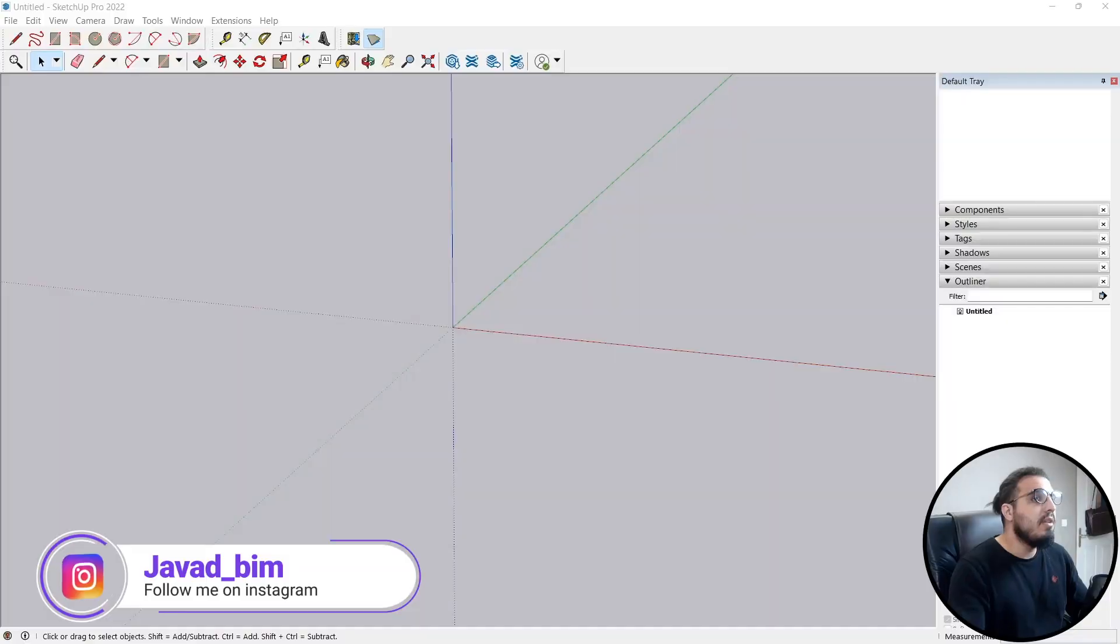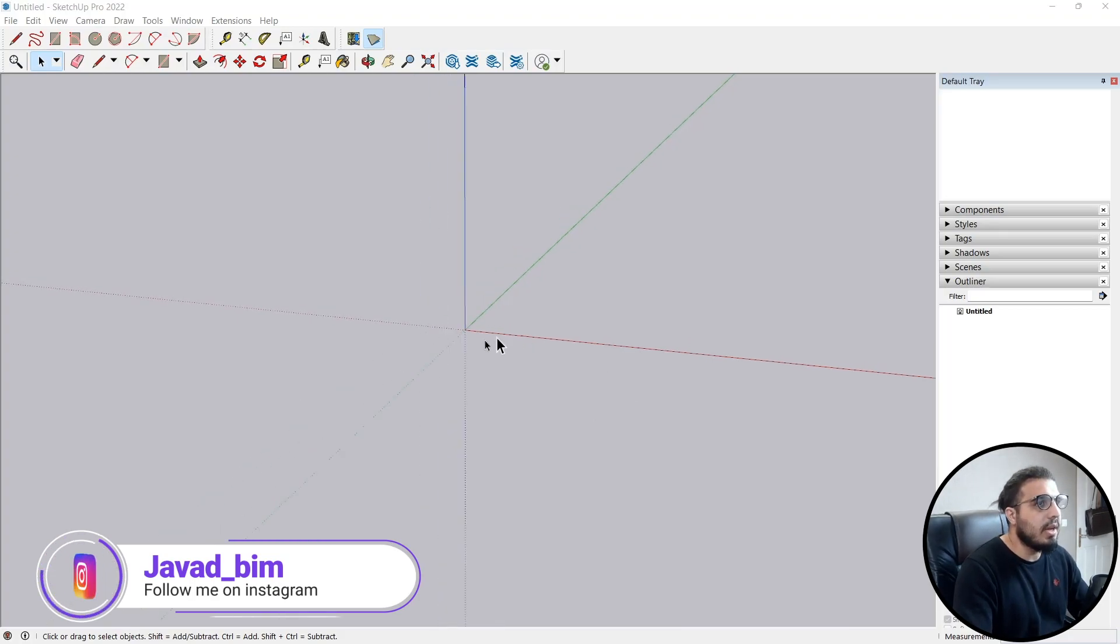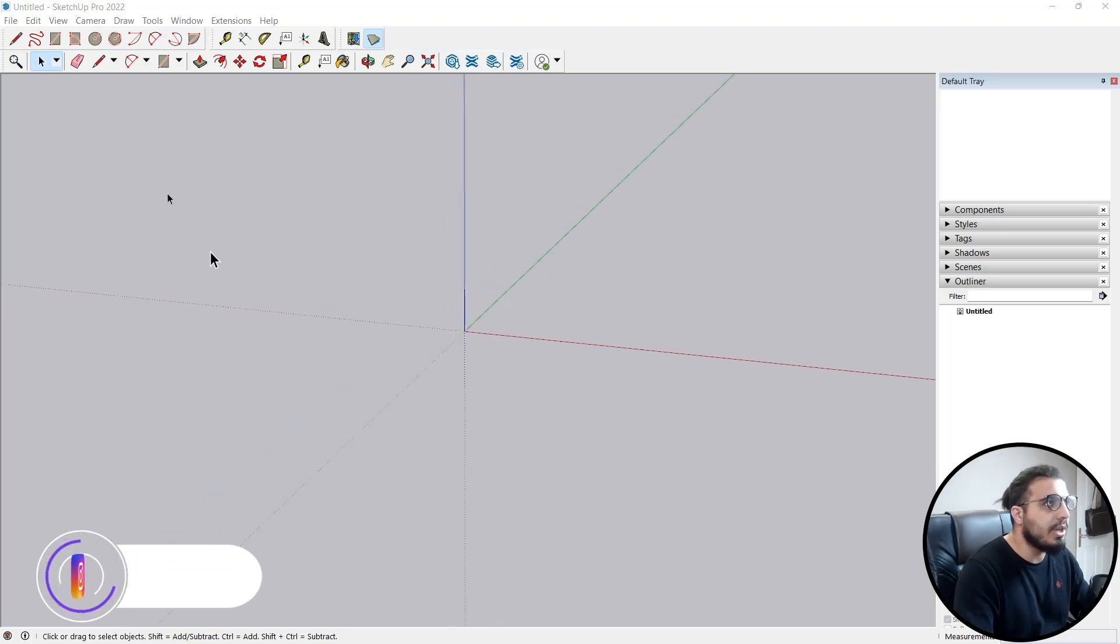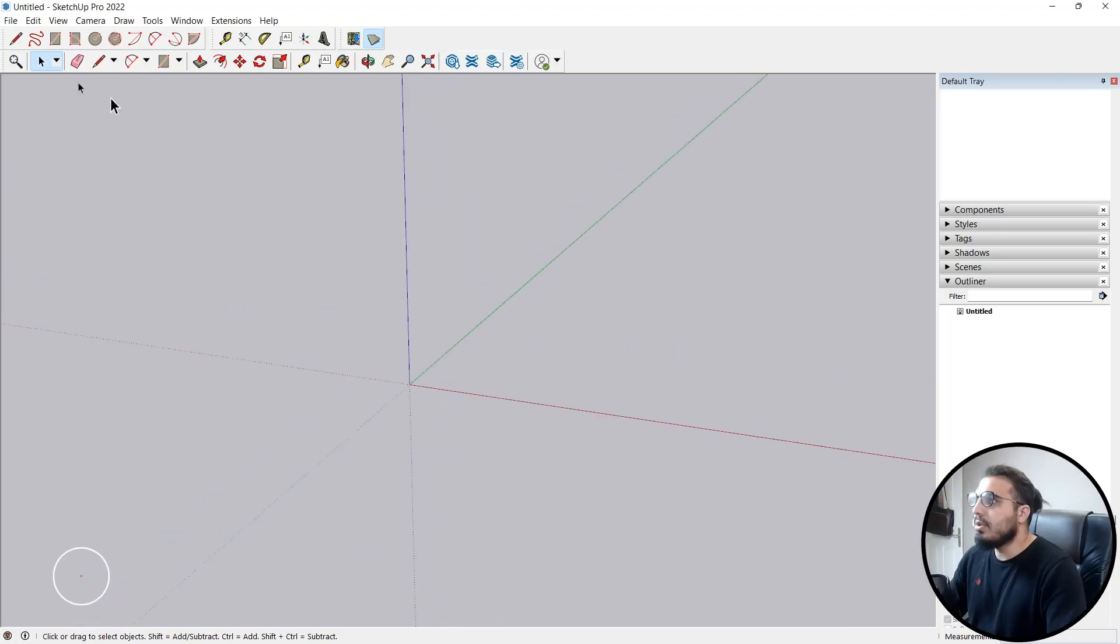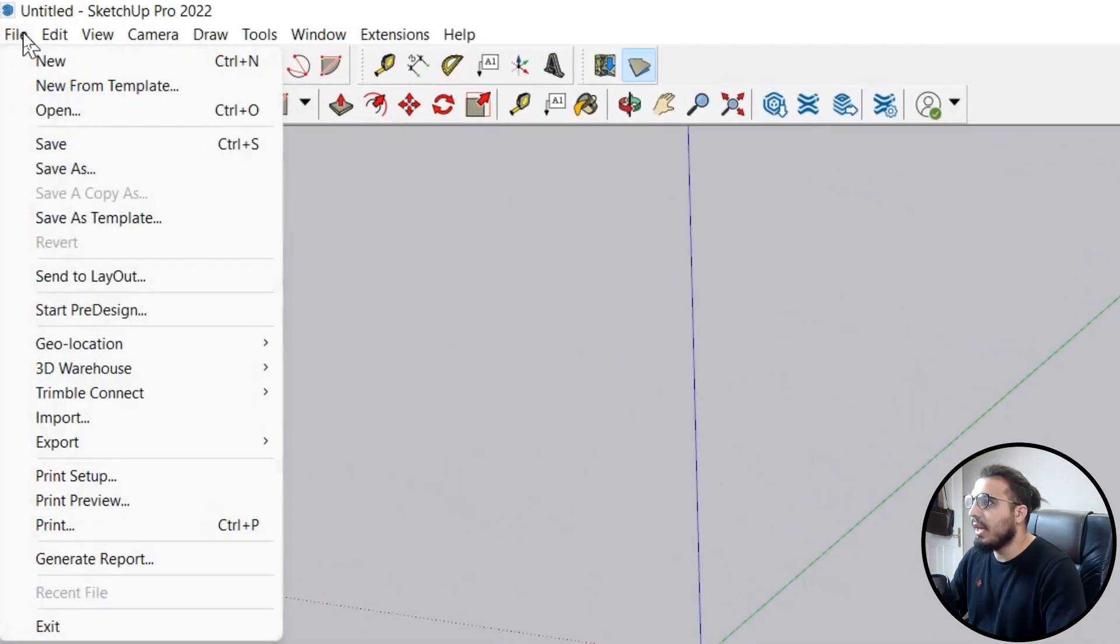In this video we are going to bring a SketchUp terrain into our Revit project. One of the big pro features of SketchUp is that you can add your geolocation. To bring your geolocation or your terrain, go to the file menu.